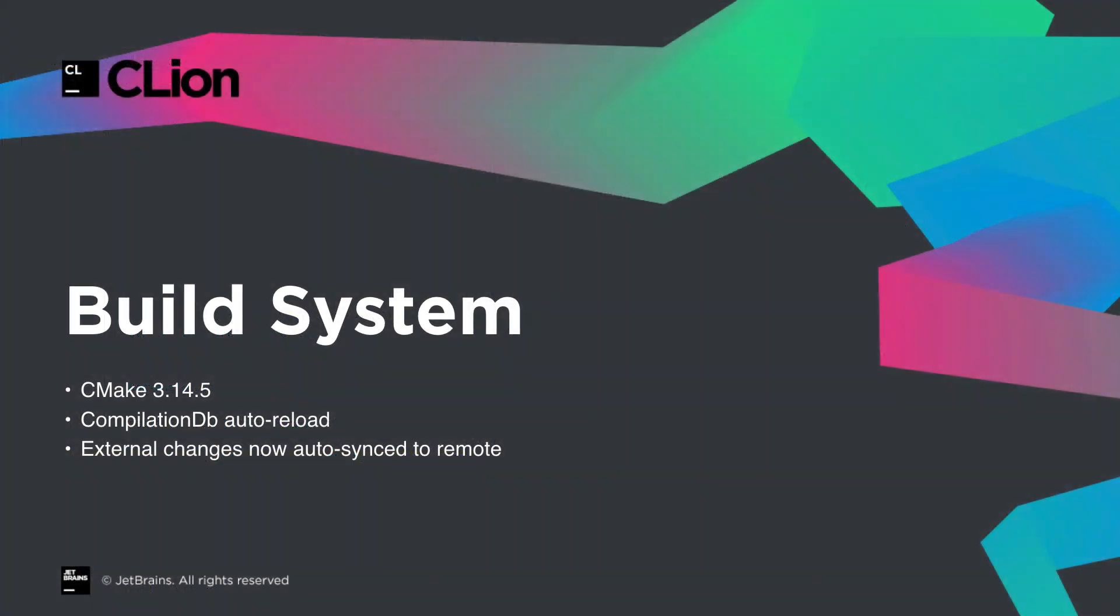The bundled CMake moves to 3.14.5. Manual changes to compilation DB files now prompt to reload, and offer to make them automatic. And for remote projects, external changes are now automatically synced, not just those made within the IDE.